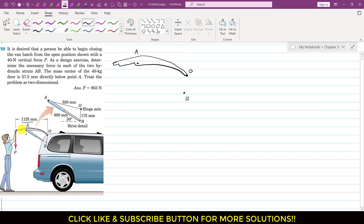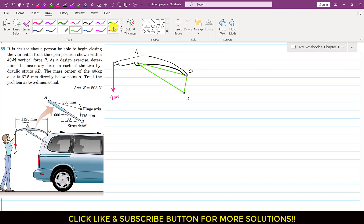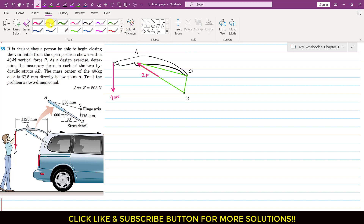For the free body diagram of the door, we consider all acting forces. The 40 newton force applied by the person acts vertically downward. The strut applies a force from B to A on the door. Since there are two struts, this force is represented as 2F. The weight of the door acts vertically downward at the mass center, located below point A.